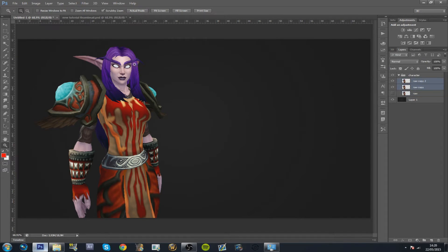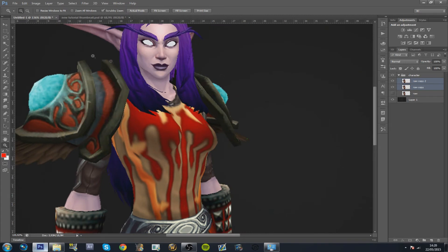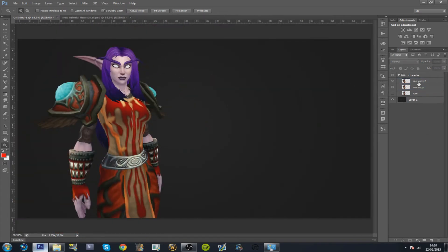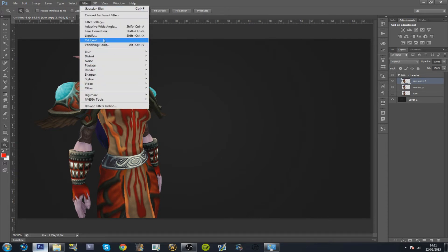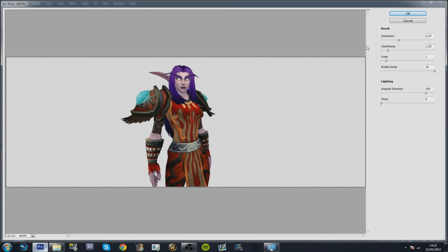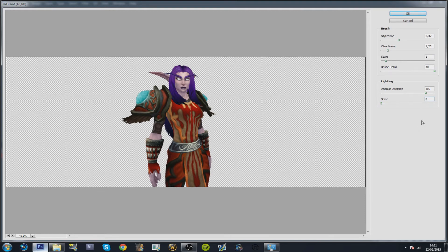Turn it off by left clicking on the little eye icon. You've got two of the same screenshot — we haven't applied anything yet, they still look rough. Now we're gonna apply our first filter. On the second copy of your character screenshot, left click on it and go to Filter, then go to Oil Paint — this is the first filter you're gonna apply. Click on it, and you should have some predetermined settings. You're gonna play with cleanness and stylization. First, turn off the shine setting by putting it to zero. Don't touch angular direction, bristle details, or scale.